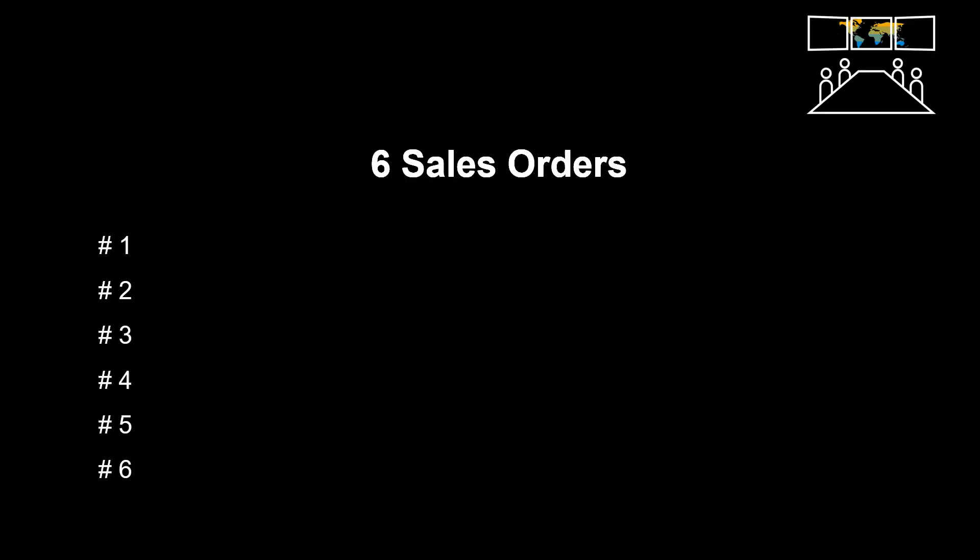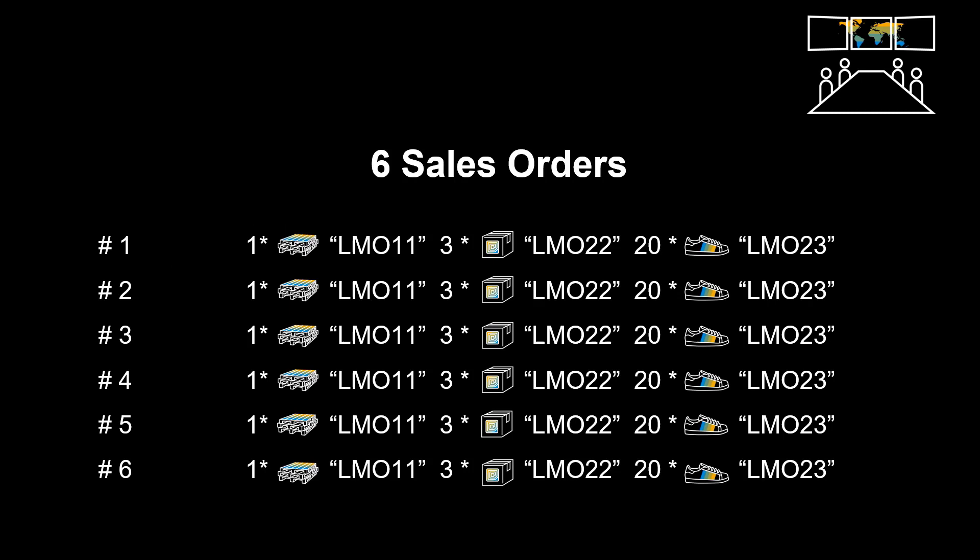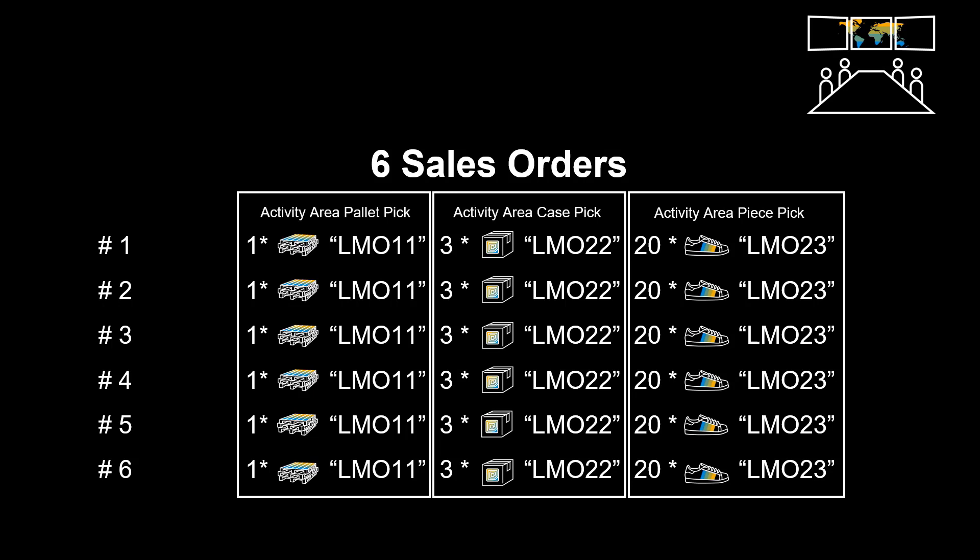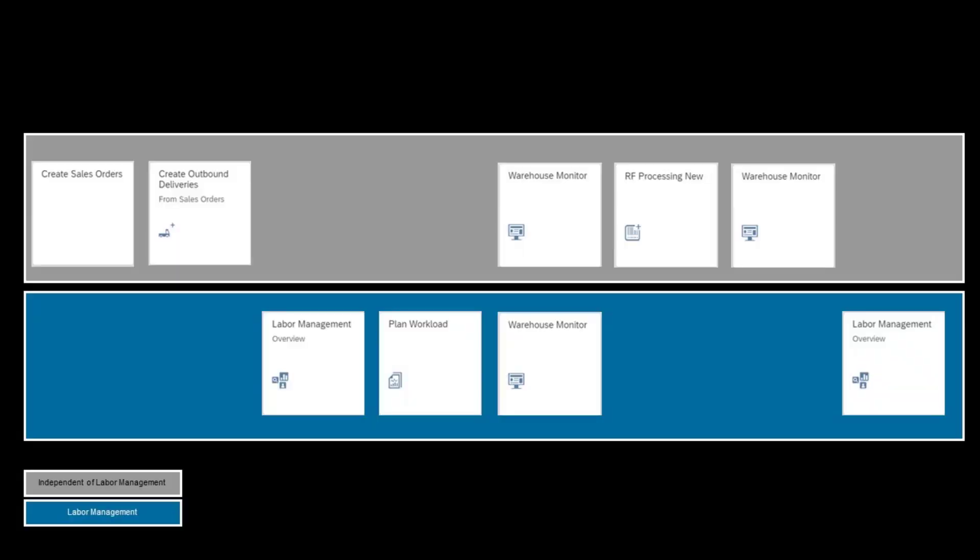For our short demo, we have prepared a scenario with only six sales orders. Each order having three line items. For simplicity, all orders are identical. The three products on each order is to be picked across three different activity areas in the warehouse.